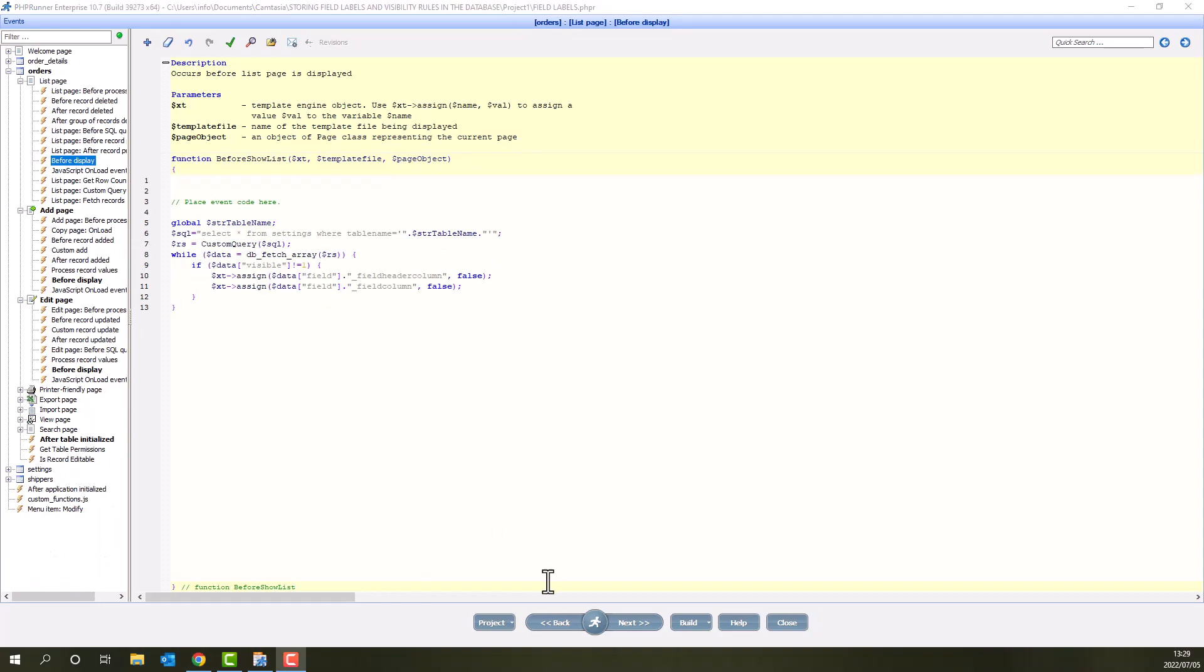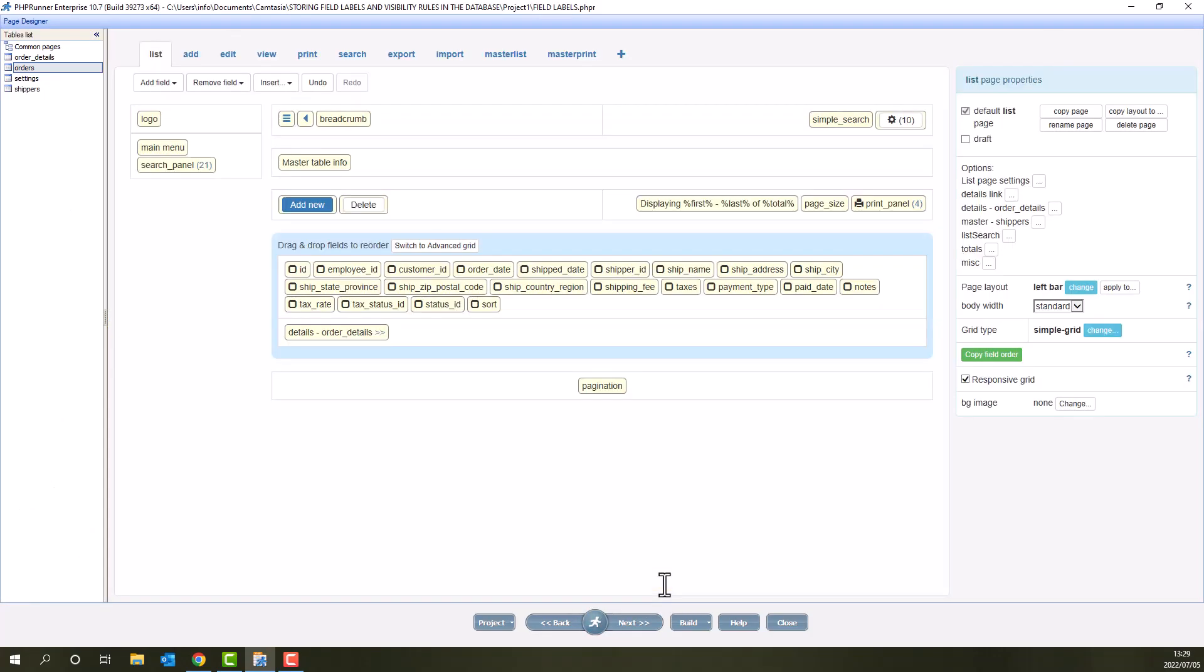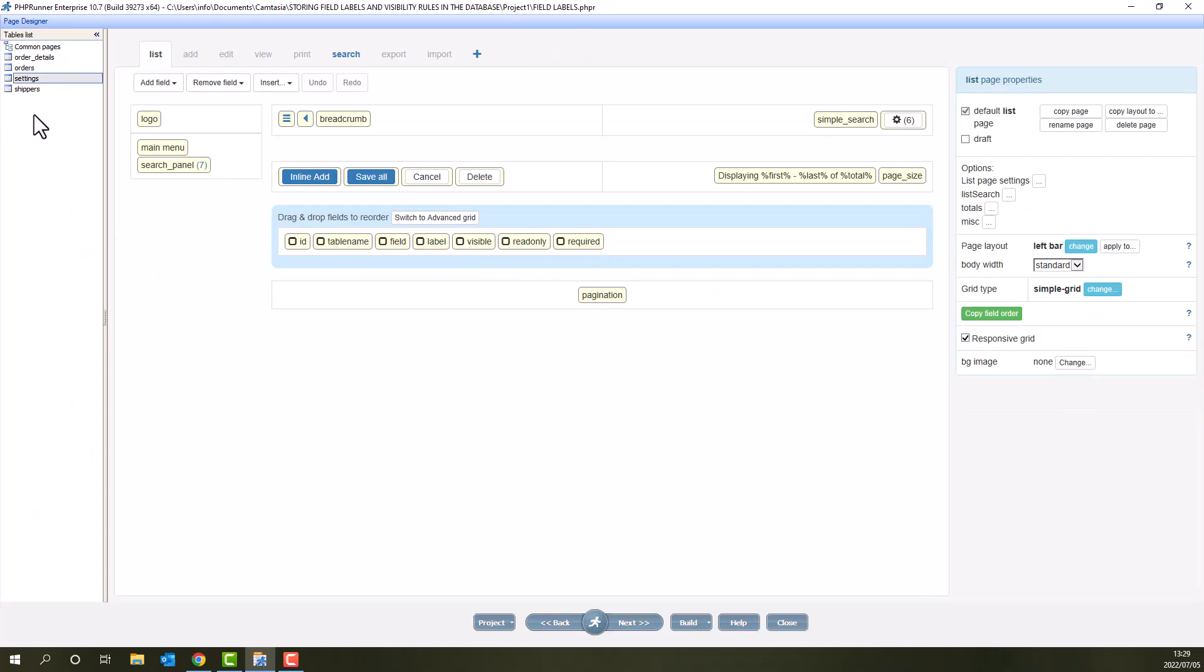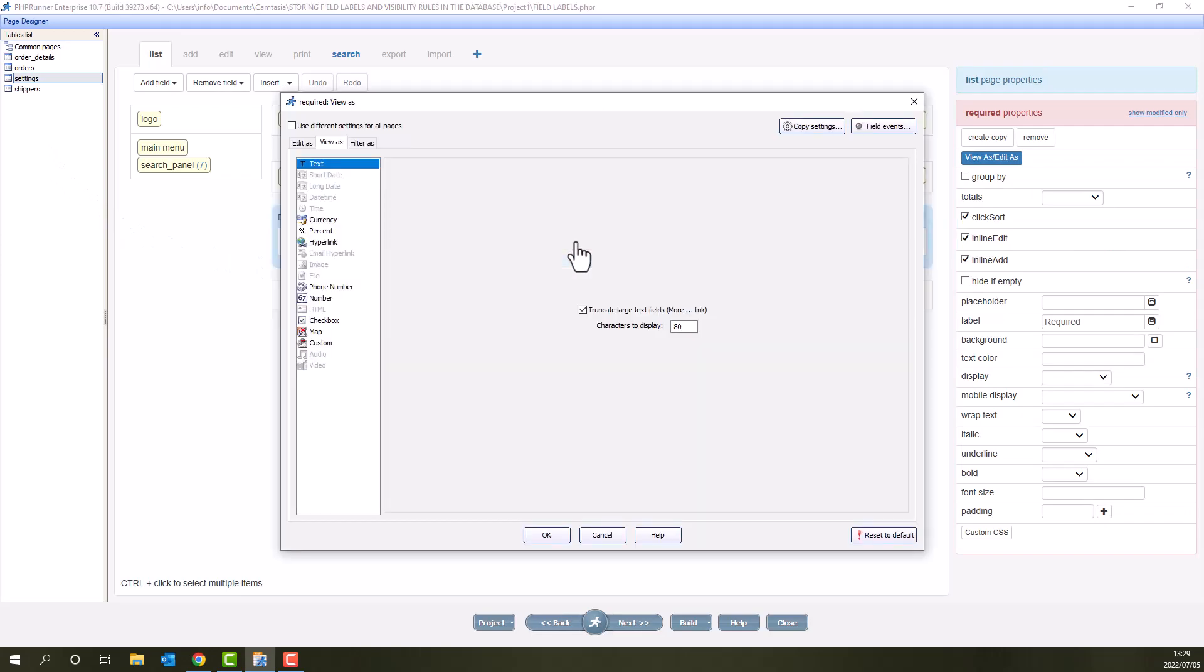Next is the designer page. Here I change the visible, read only and required fields to be check boxes and make the other fields required.